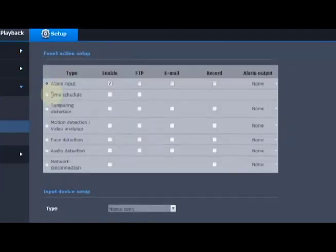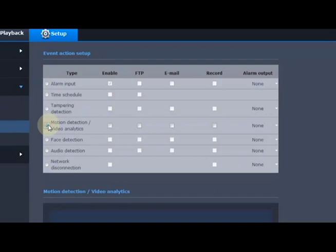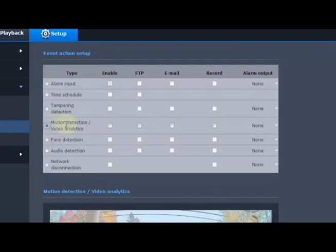We're going to select motion detection video analysis, video analytics, and we're going to check the box for enable to enable that function.